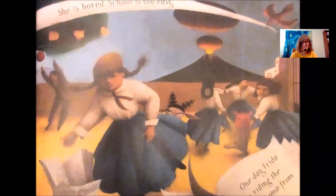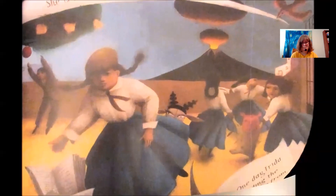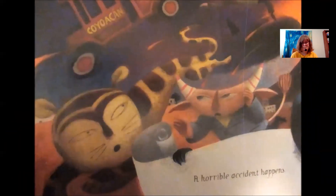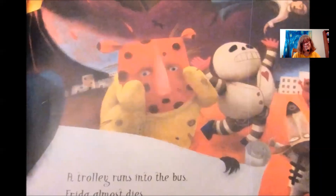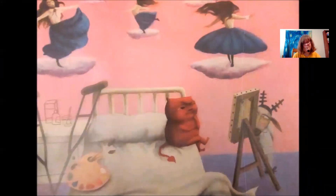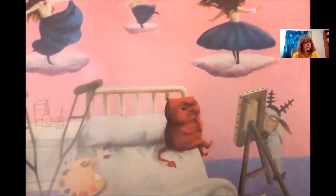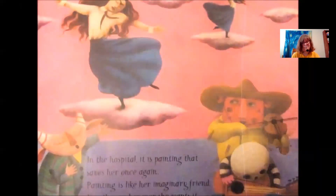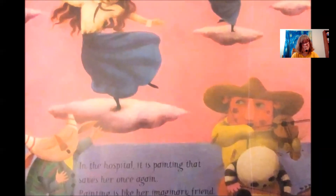At school, Frida studies science. She is bored — school is too easy. One day, Frida is riding the bus home from school when a horrible accident happens: a trolley runs into the bus and Frida almost dies. In the hospital, it is painting that saves her once again. Painting is like her imaginary friend — it is there whenever she wants it, it keeps her company, and it keeps her from giving up hope.